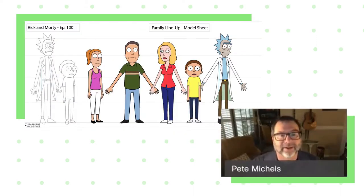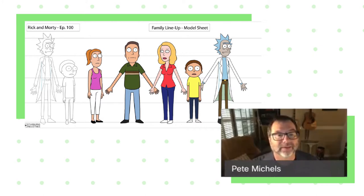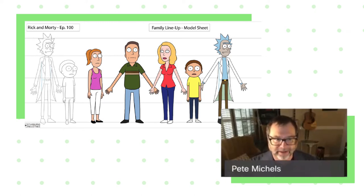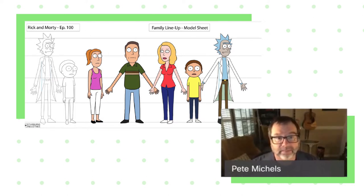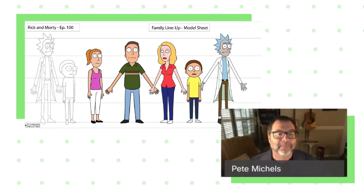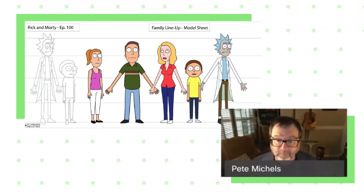Once we have a script and our characters, we have a character lineup — basically something like this. What you're looking at is the Rick and Morty basic family lineup. This shows us their height lines so we can all see how tall they are compared to Rick. We always take one character as our main character — in this case Rick — and draw the characters sized in relationship to each other. Because sometimes you have 100 people drawing on the show, we always need to know how tall Morty is compared to Rick, how tall Summer is compared to Rick, to keep it consistent from shot to shot.